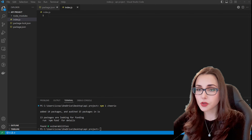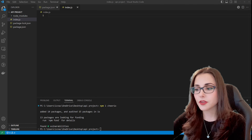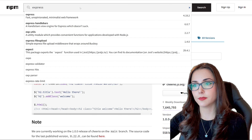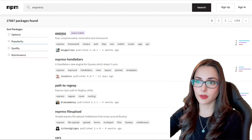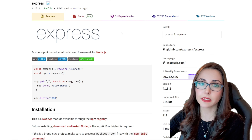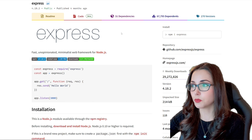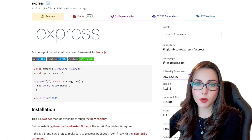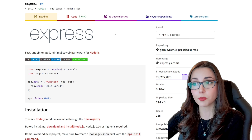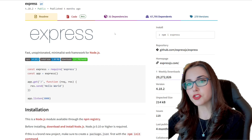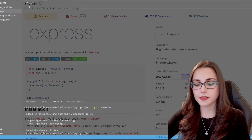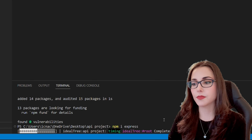The next package we are going to install is Express.js. I'll go to the npm library and look for express. Express is a minimal backend framework for Node.js, and we are going to use it to handle our HTTP requests and responses and to listen to our port. I'm going to copy the install command, go back to my VS Code, paste it in my terminal, and hit enter.